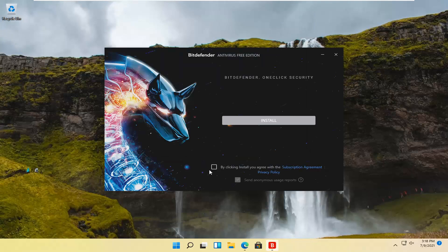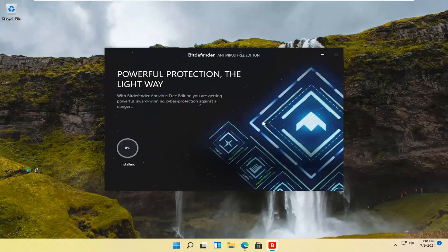Go ahead and agree to the end user license terms. If you want to send anonymous usage reports you can, otherwise you can uncheck that option, and then select Install.